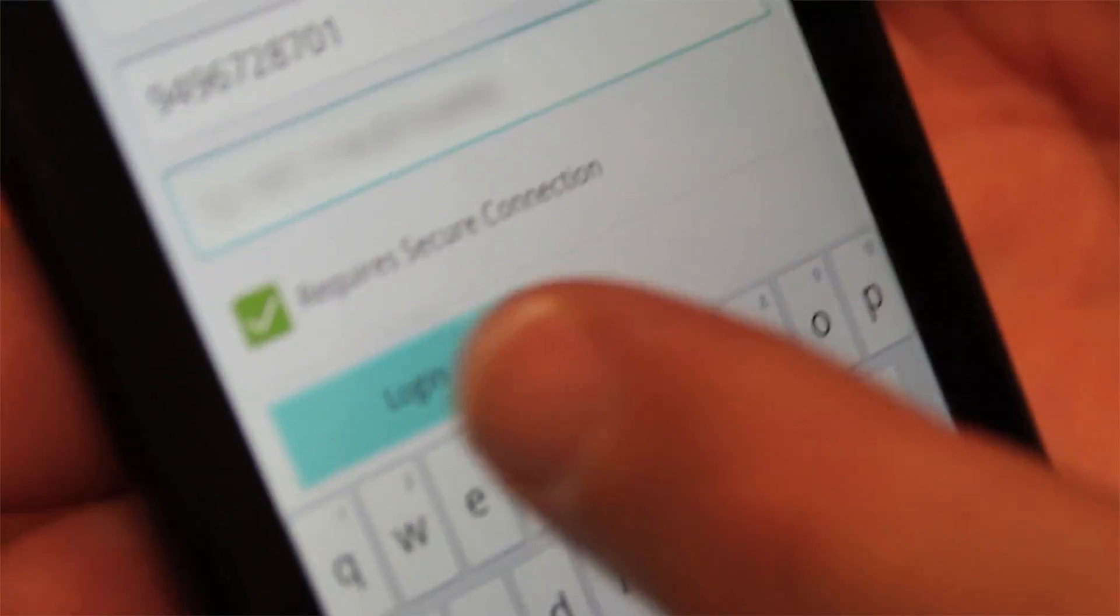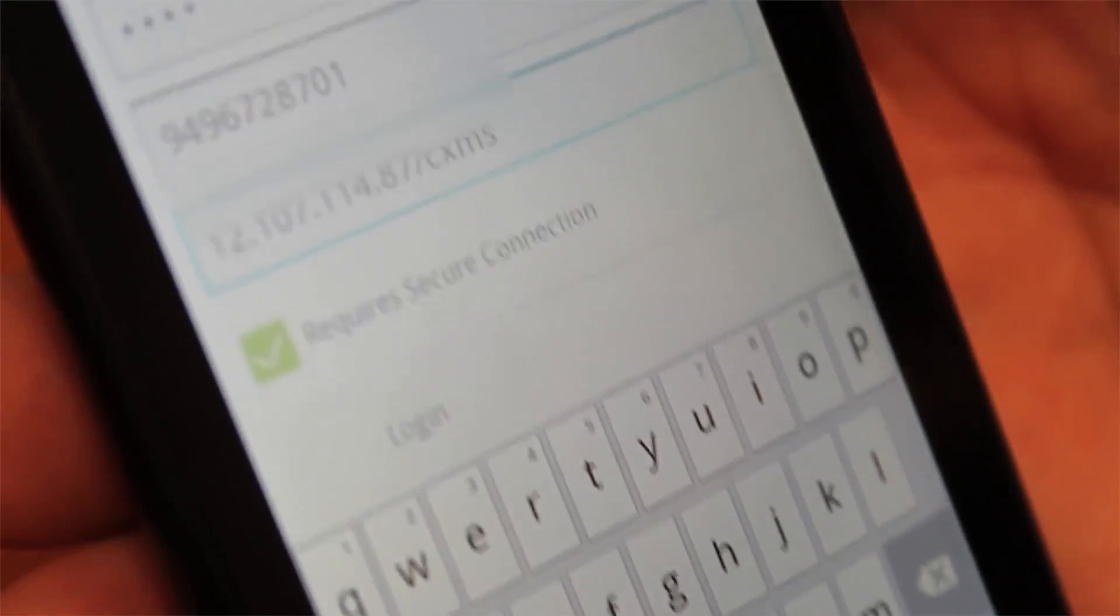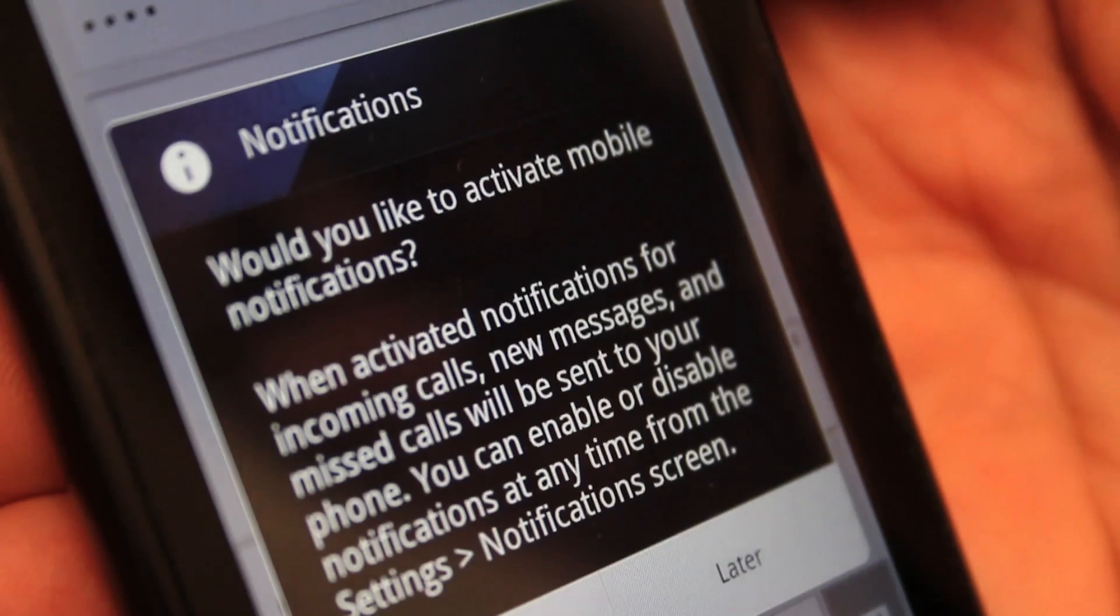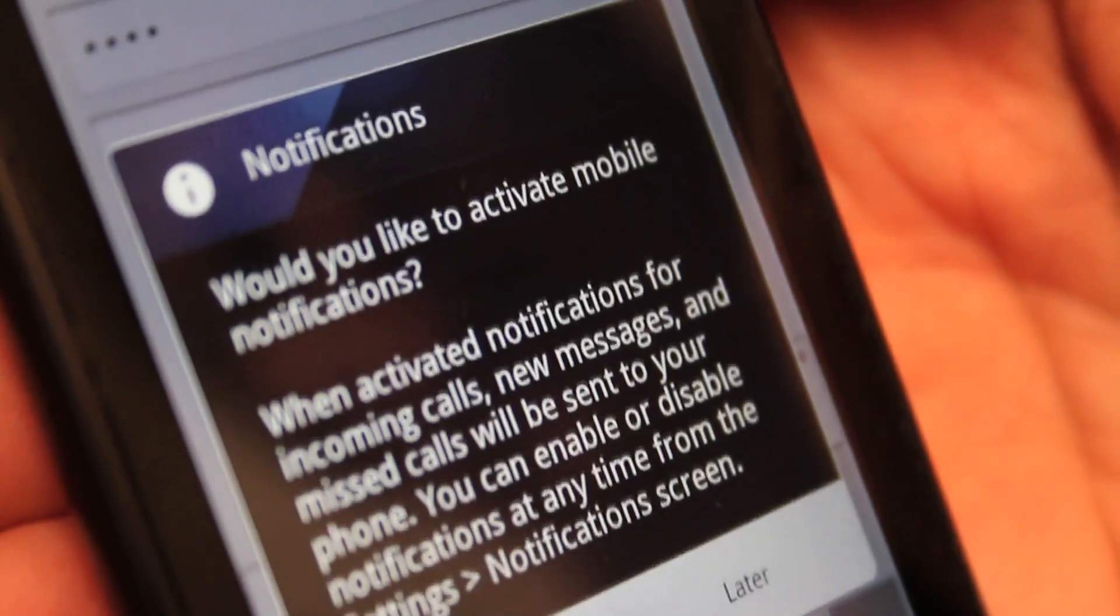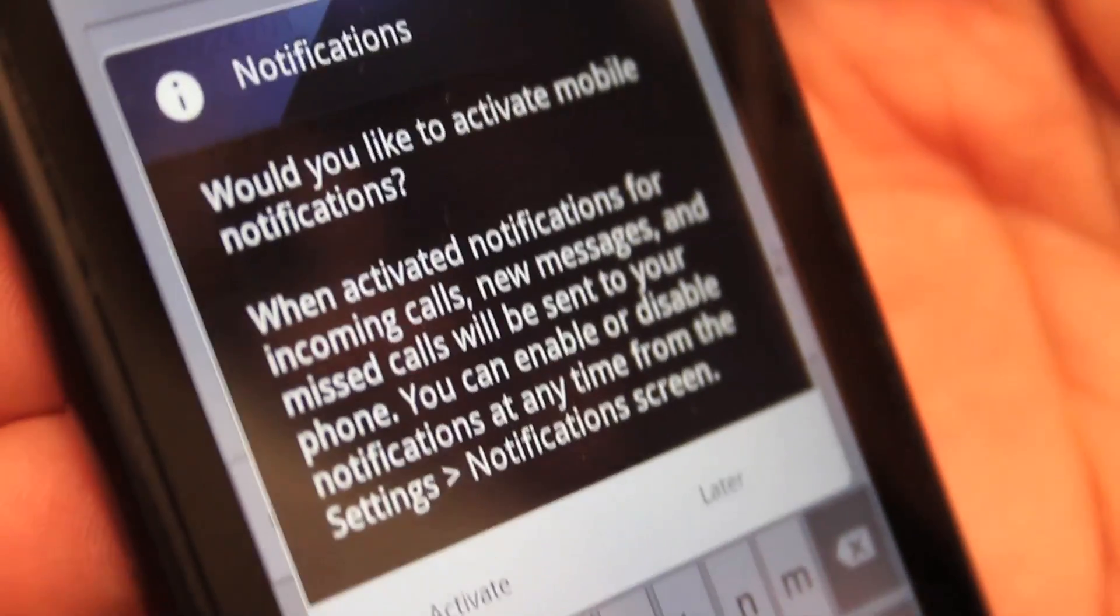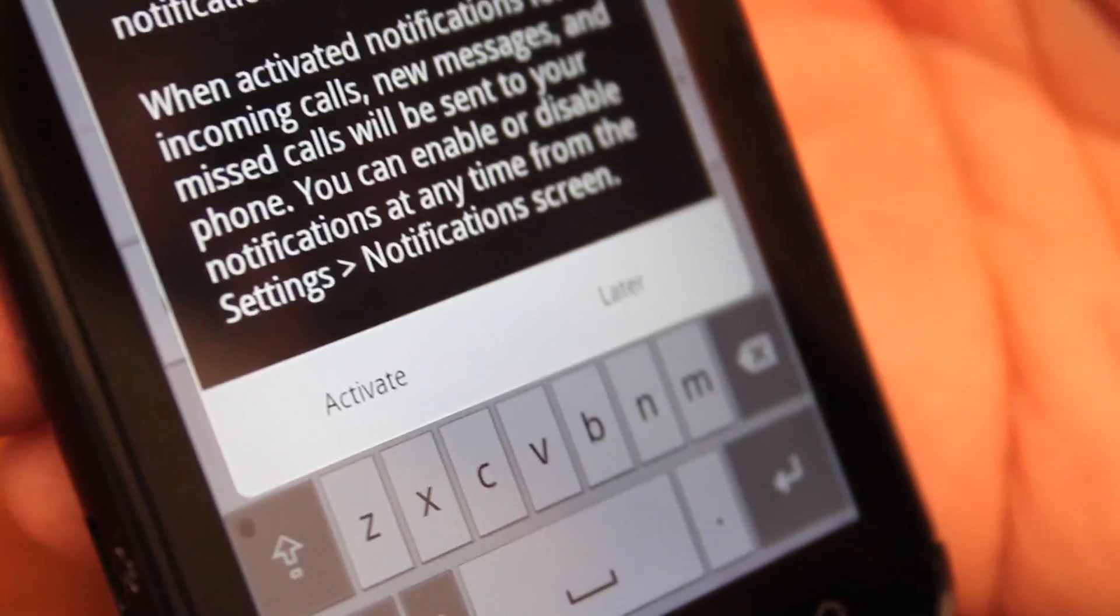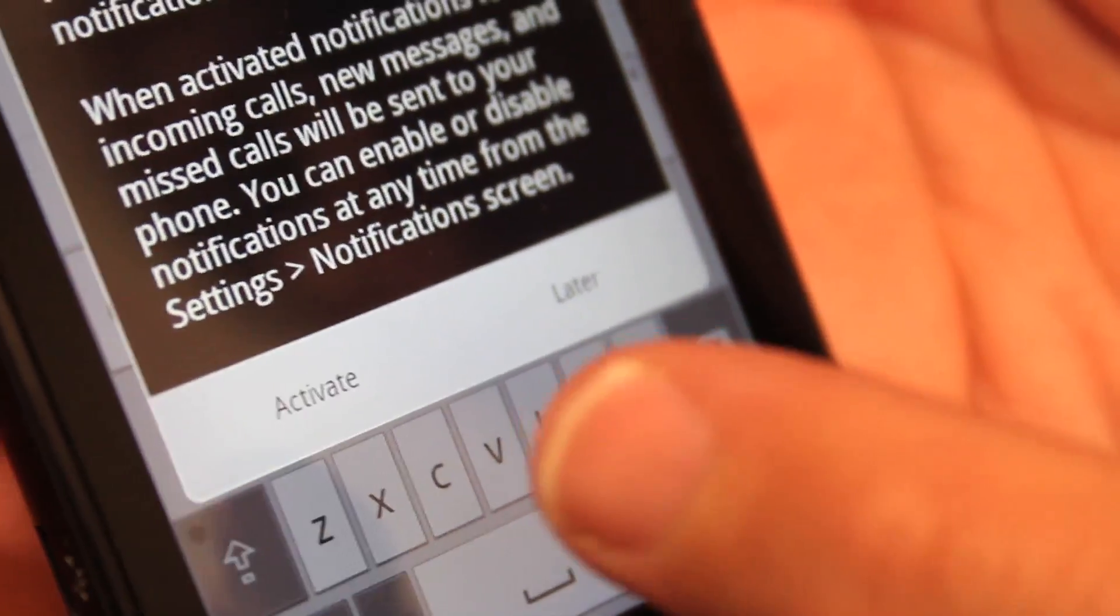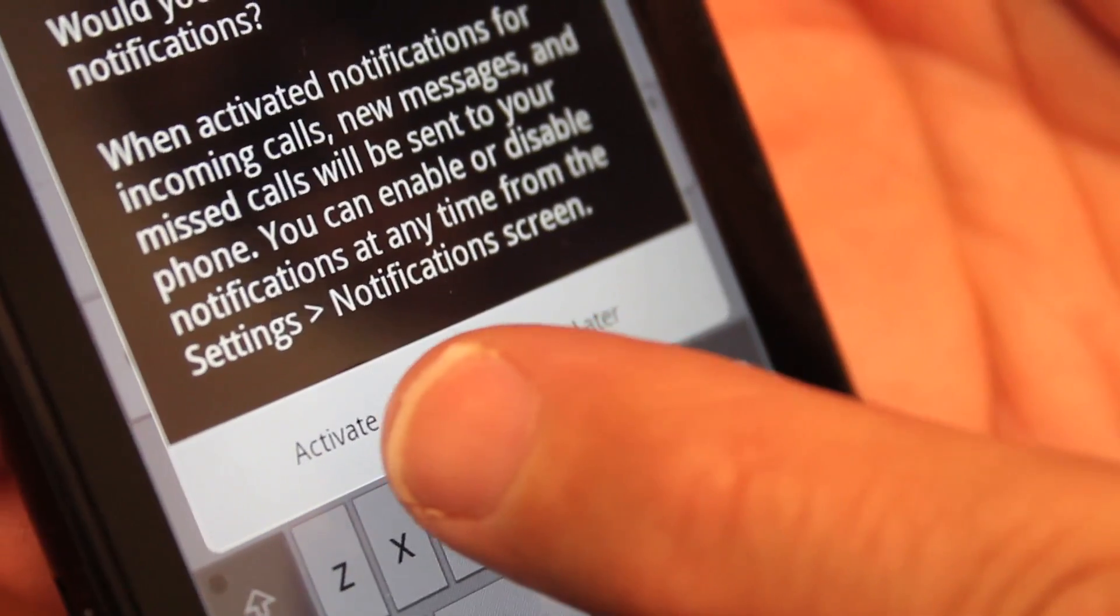Select Login to save the configuration. Lastly, you will see a pop-up asking if you would like to activate notifications for incoming calls, new messages, and missed calls. Select Activate.